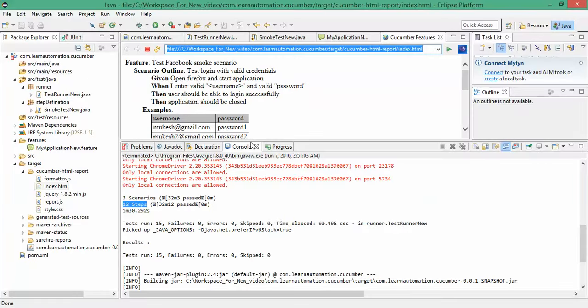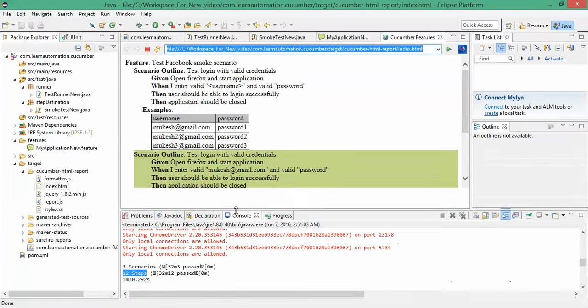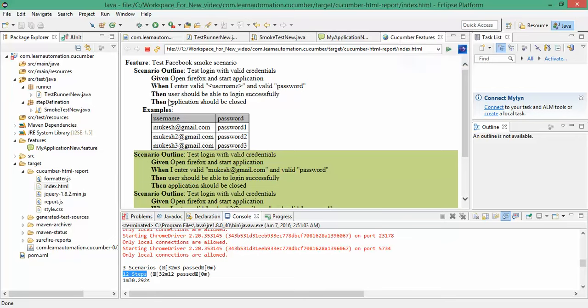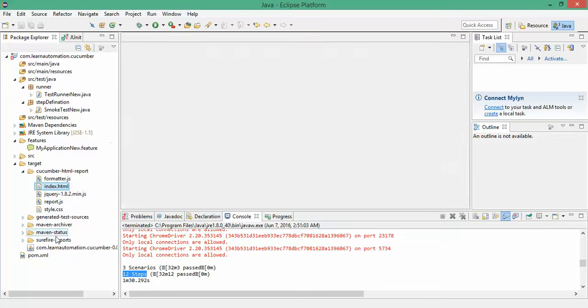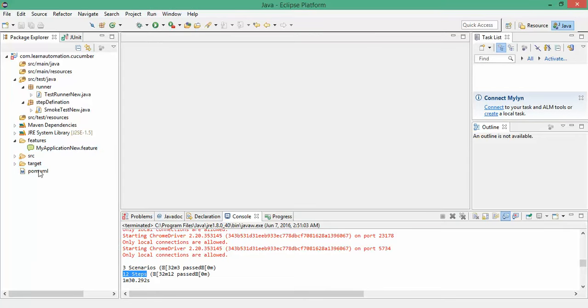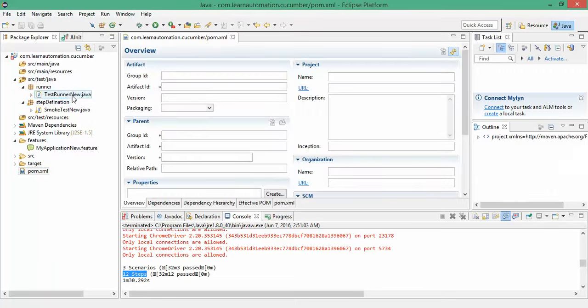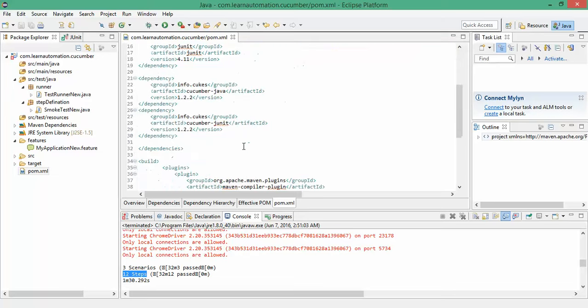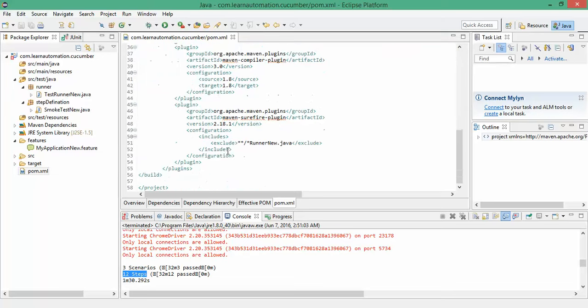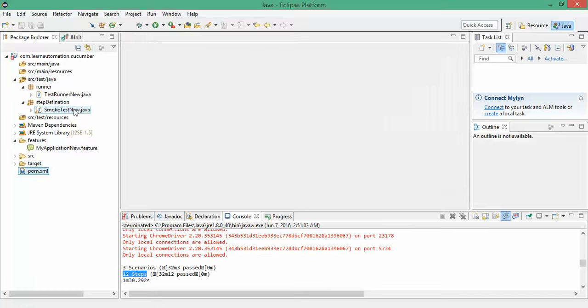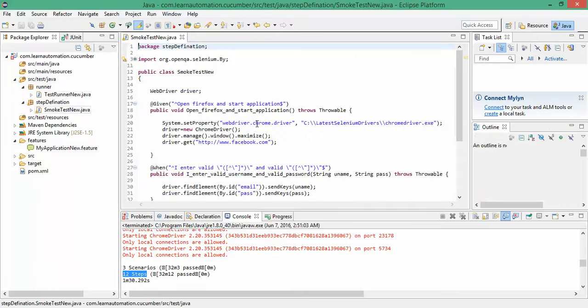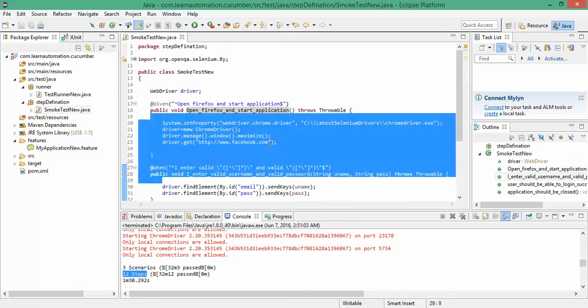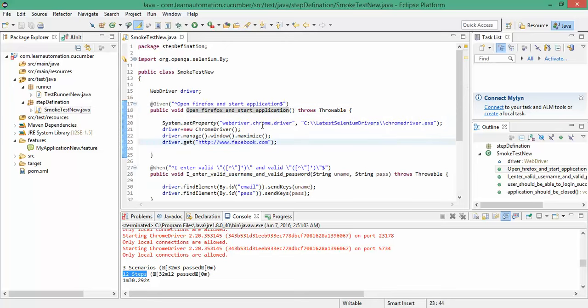You can see for running as a Maven build, you don't have to do much. Only you need to add the plugins and you need to mention which file you want to run. Right now we have only one test runner. You can have multiple test runners and you can execute multiple test runners through this pom.xml as well. Right now if you notice, I manually change the browser here.